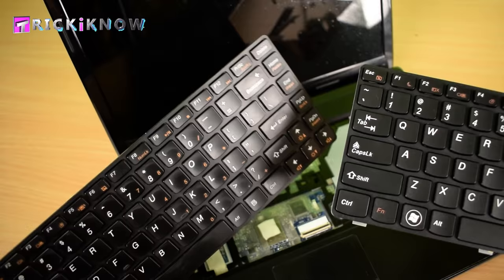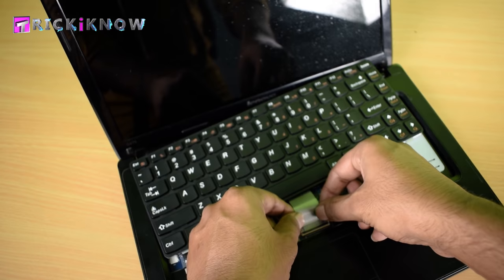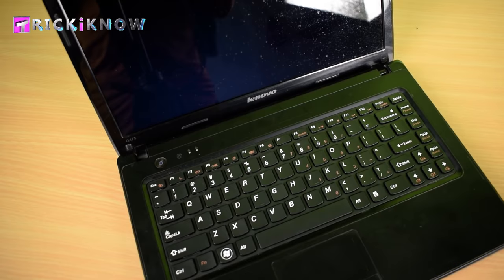Just install your new keyboard. Plug the keyboard cable to your motherboard like this, then push the keyboard from the top to lock it with the clips. Now my laptop is working fine with the new keyboard.